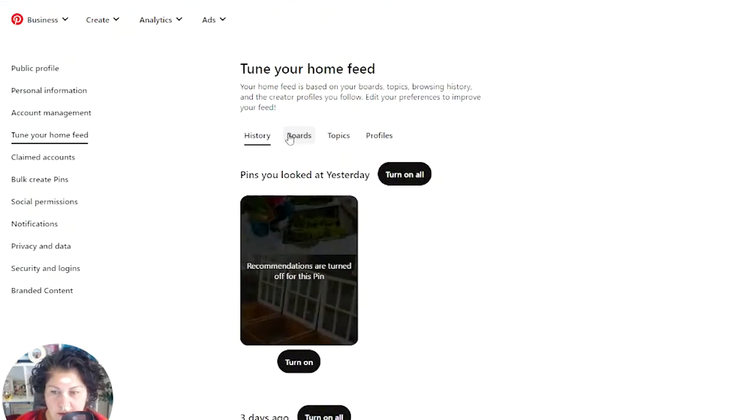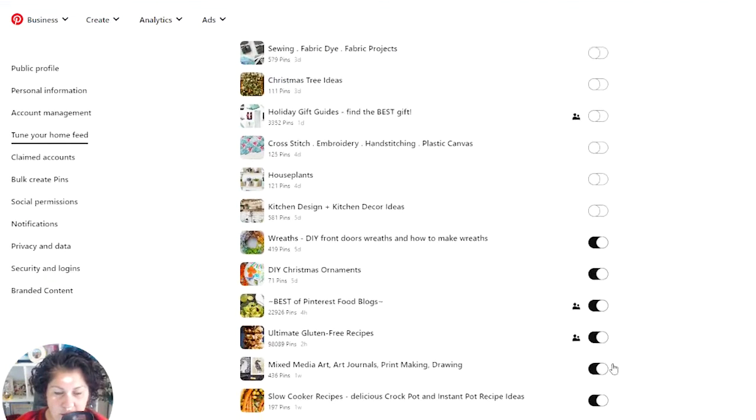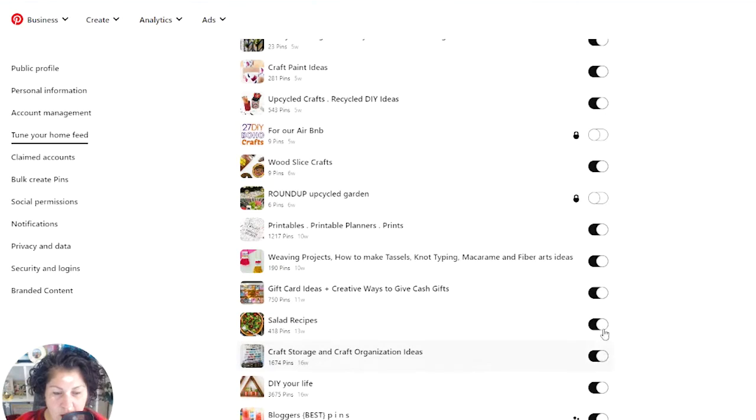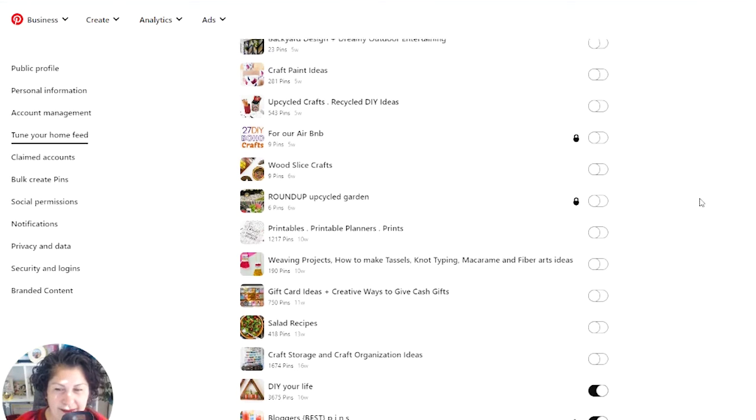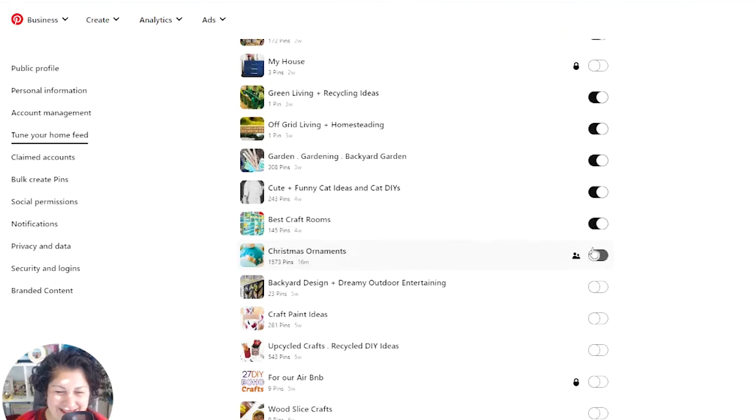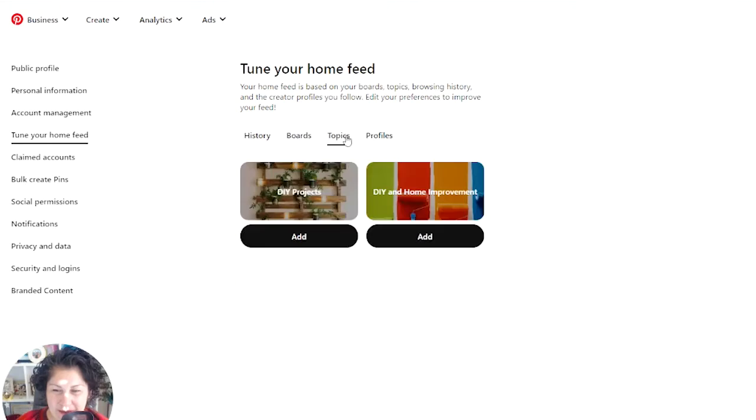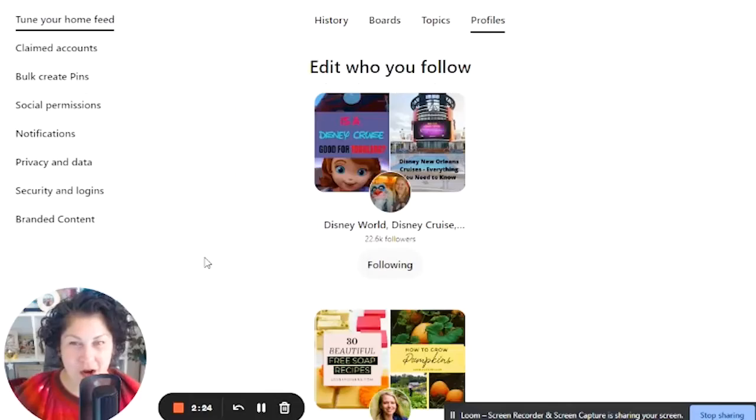So we've got that one done and then you'll have to do it for your boards. And again, I have a bajillion boards. So I'm just going to put on some music and click all these. That way, the only thing that Pinterest has to suggest me information about is the profiles of the people that I follow.